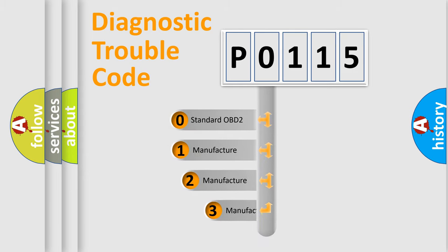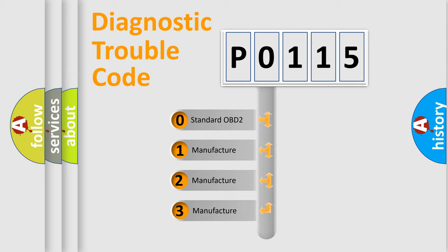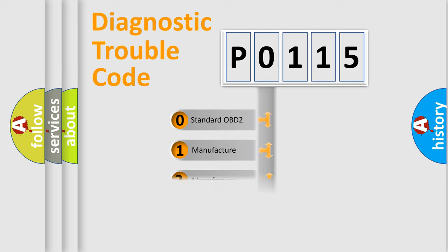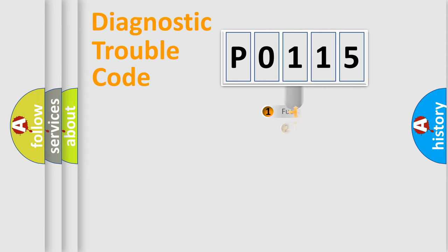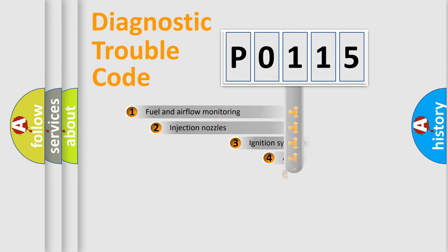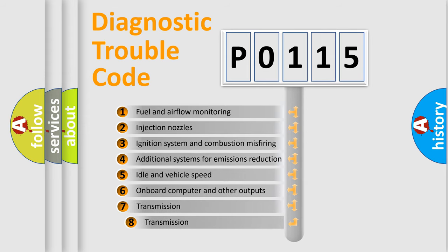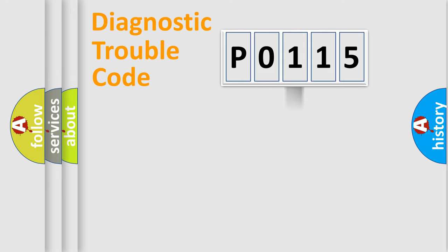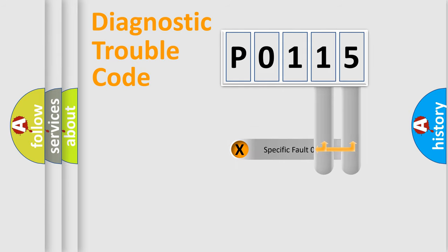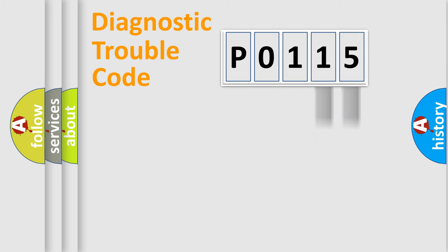If the second character is expressed as zero, it is a standardized error. In the case of numbers 1, 2, 3, it is a car-specific error. The third character specifies a subset of errors. The distribution shown is valid only for the standardized DTC code.